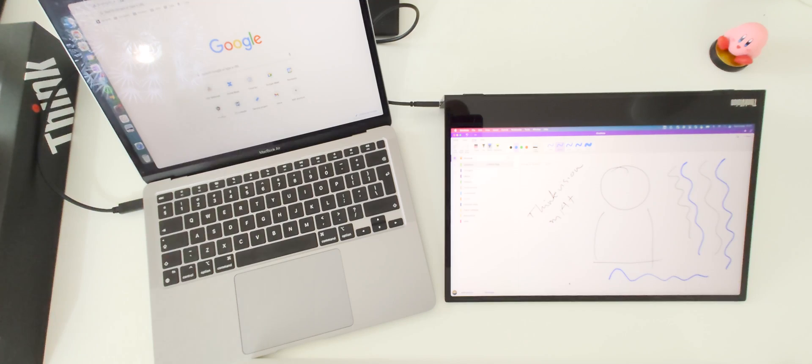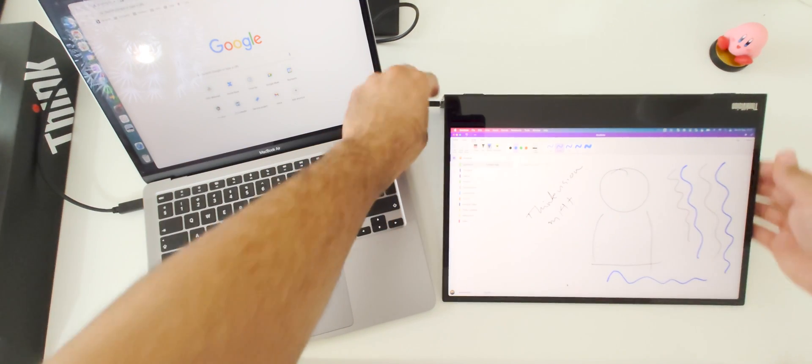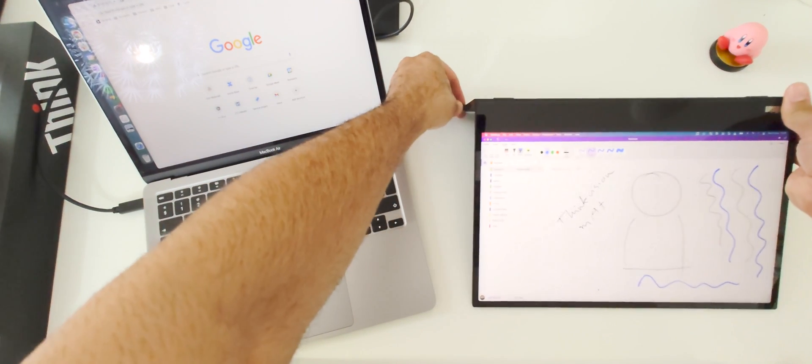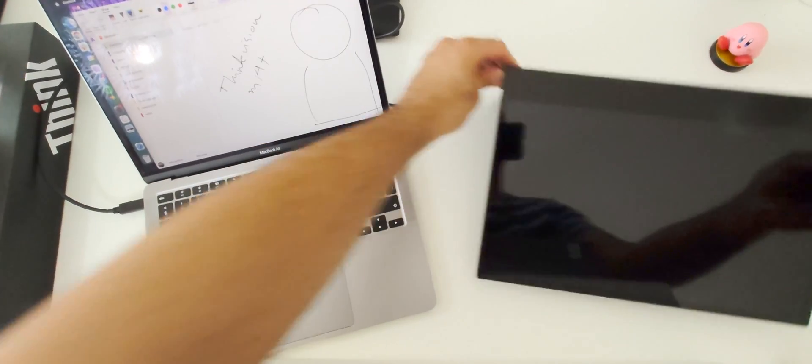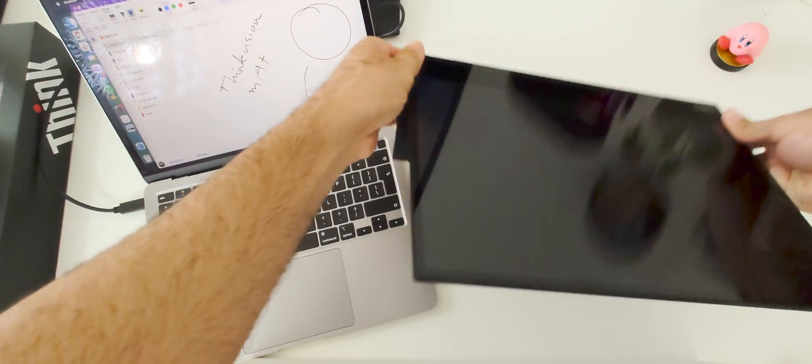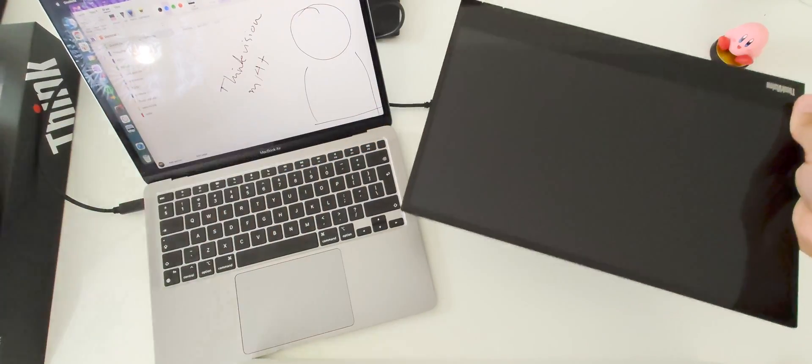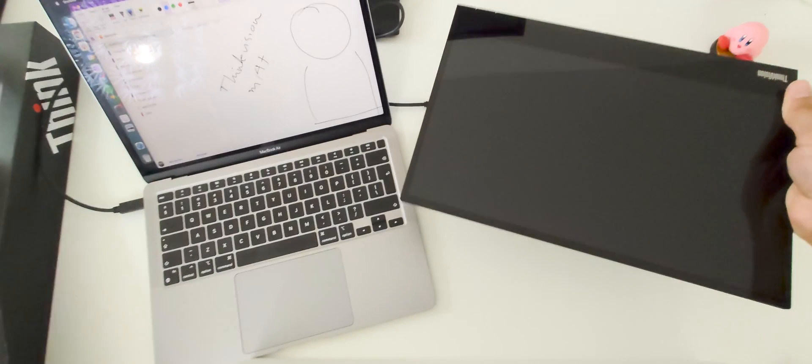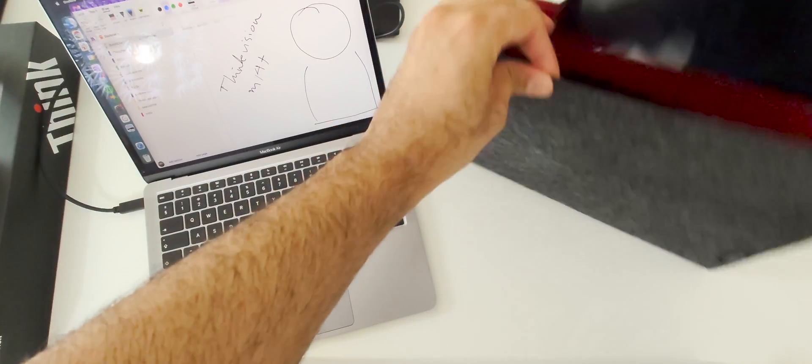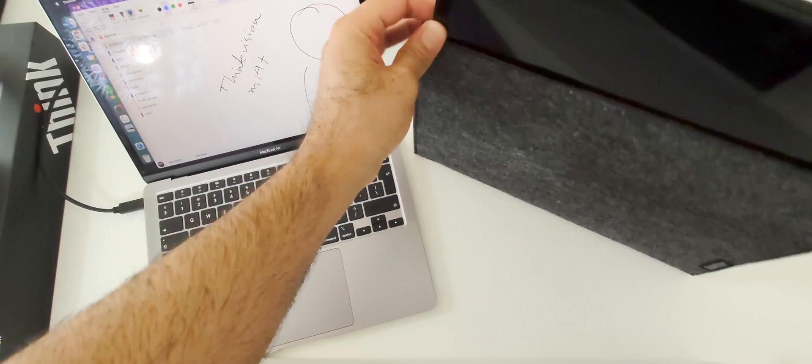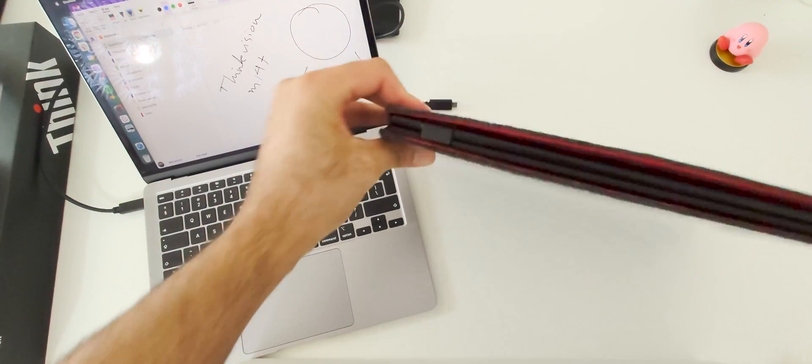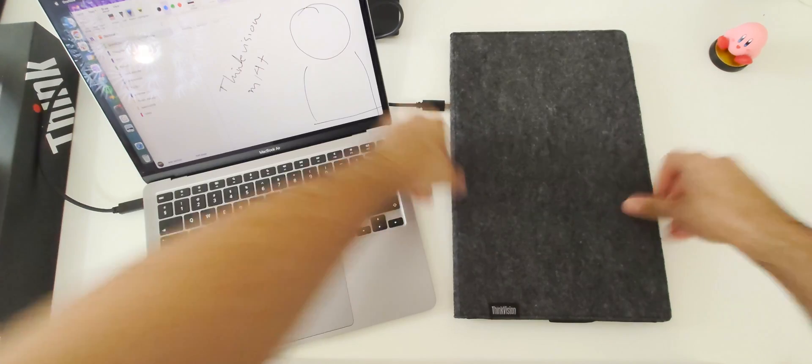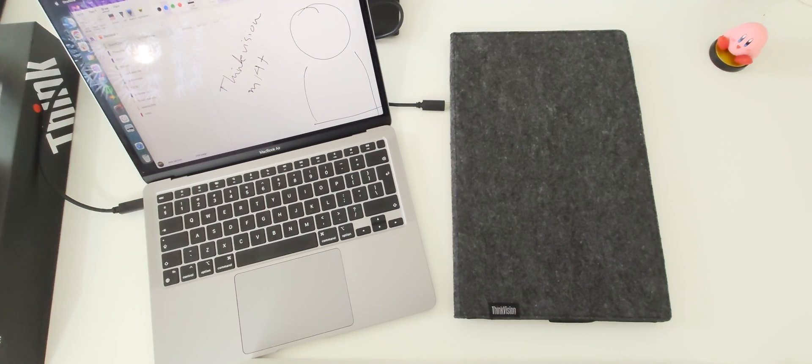And yeah, I love it. Whenever I am going for travel, I just disconnect it, put it like this. And there is a nice sleeve that comes with it. I put it inside the sleeve and boom, it comes with me in my backpack.